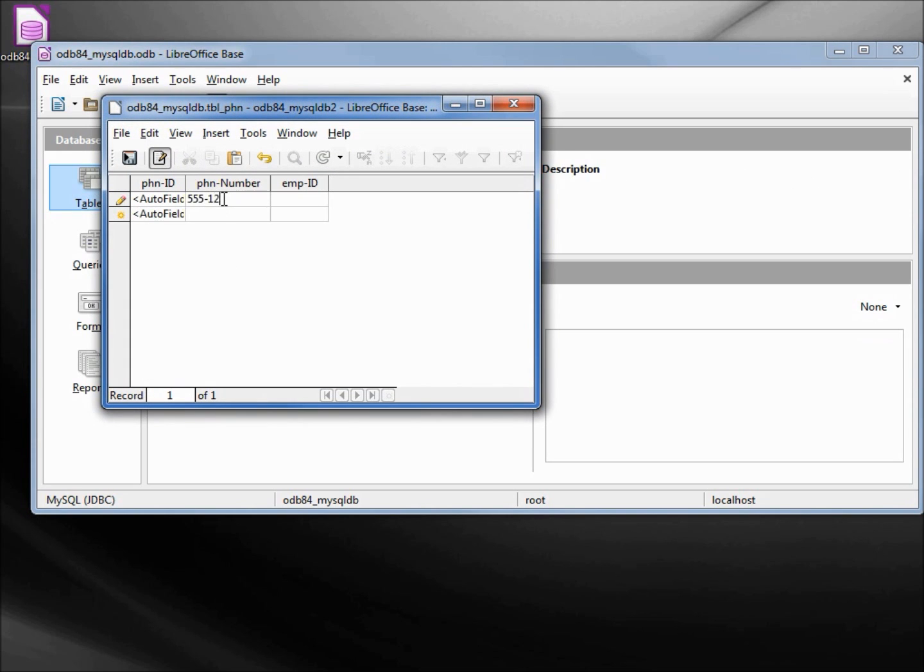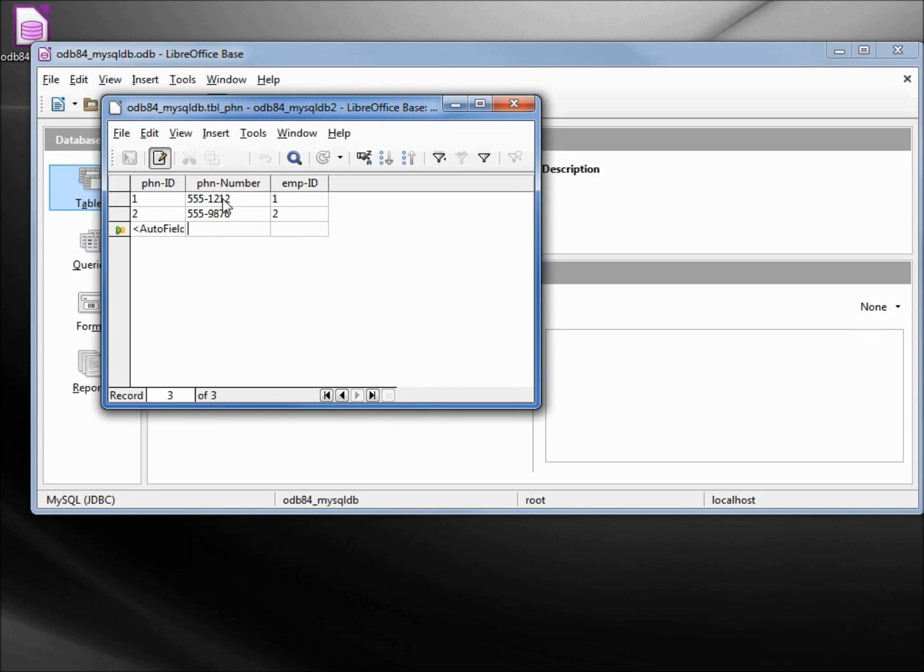Now let's add in some phone numbers. 555-1212 goes to employee 1. 555-9876, that goes to employee 2. And 555-1234, that goes back to employee number 1.